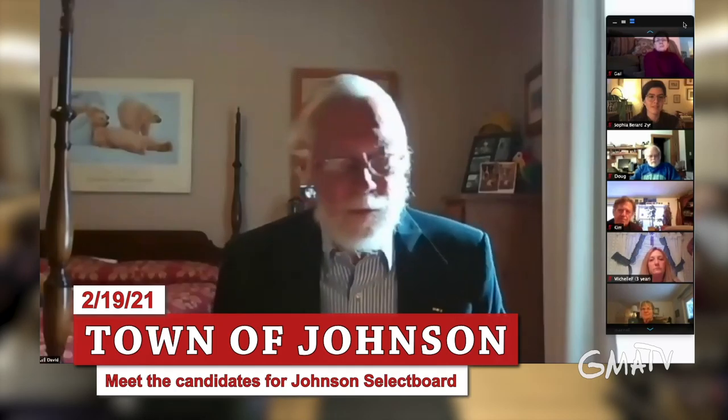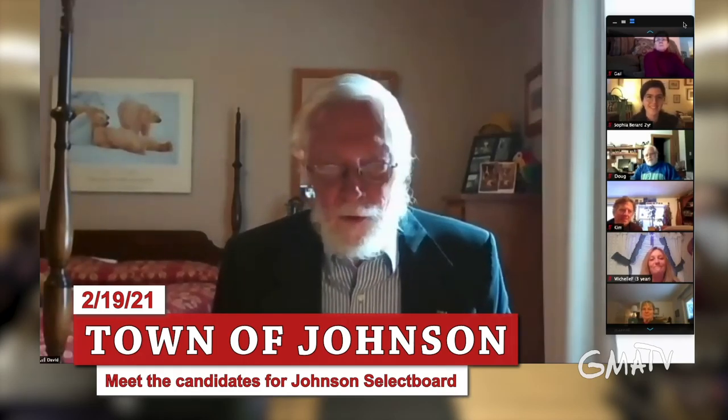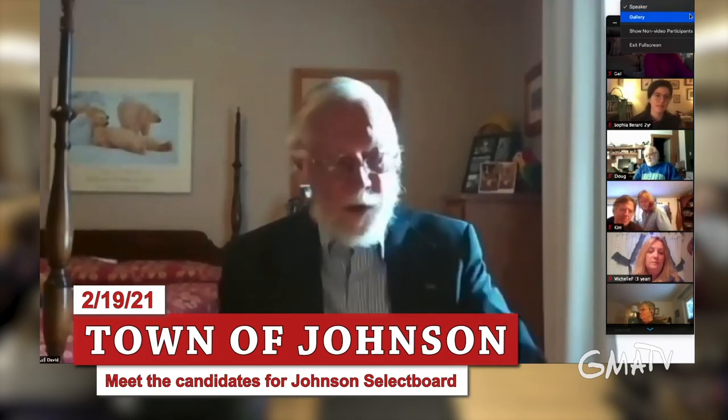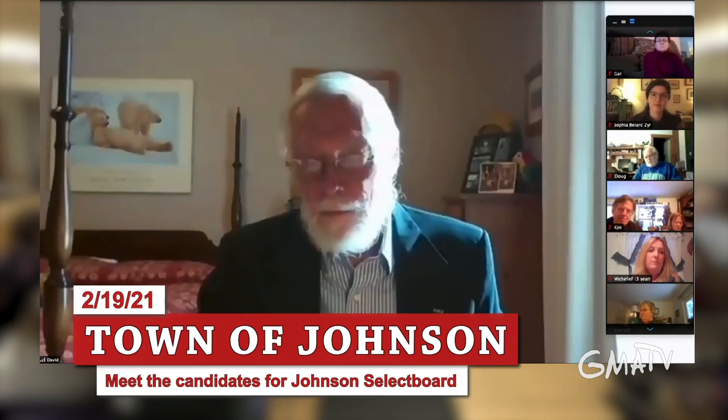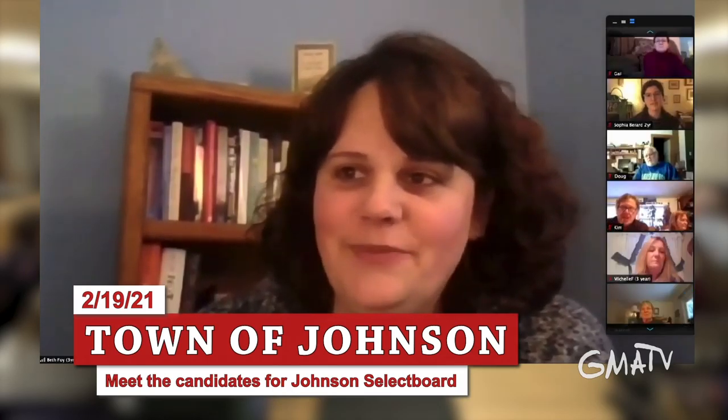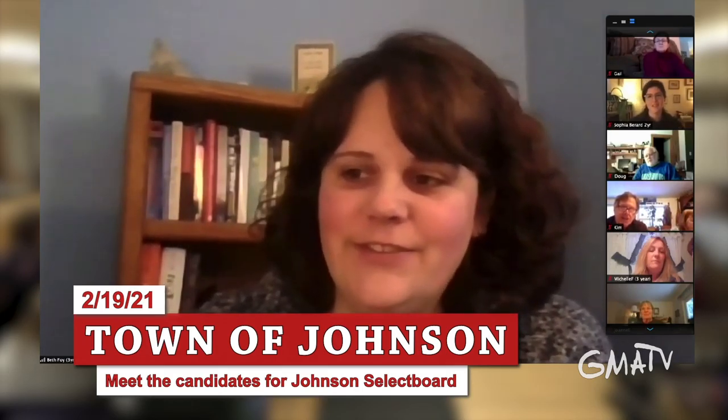I have four questions that have been proposed. I'm going to ask each candidate to attempt within a five-minute time period to answer the four questions. We'll start with the three-year candidates, starting with Beth. The four questions are: What's your name and how long have you lived in Johnson? What's your day job? Why are you uniquely qualified to serve? And what is your greatest opportunity or challenge for the town?